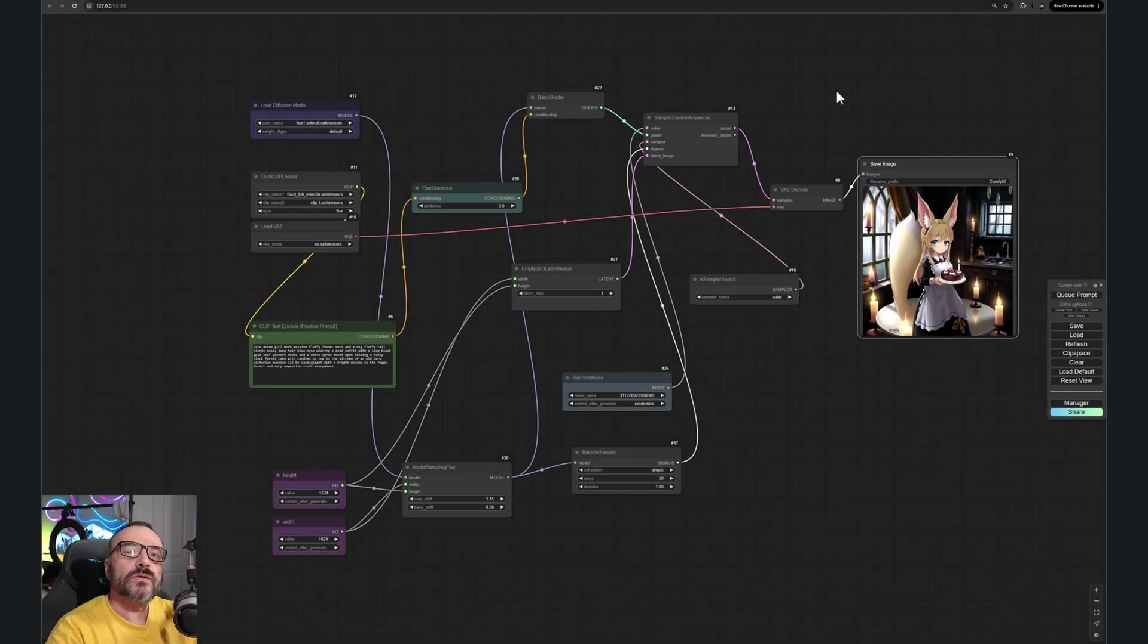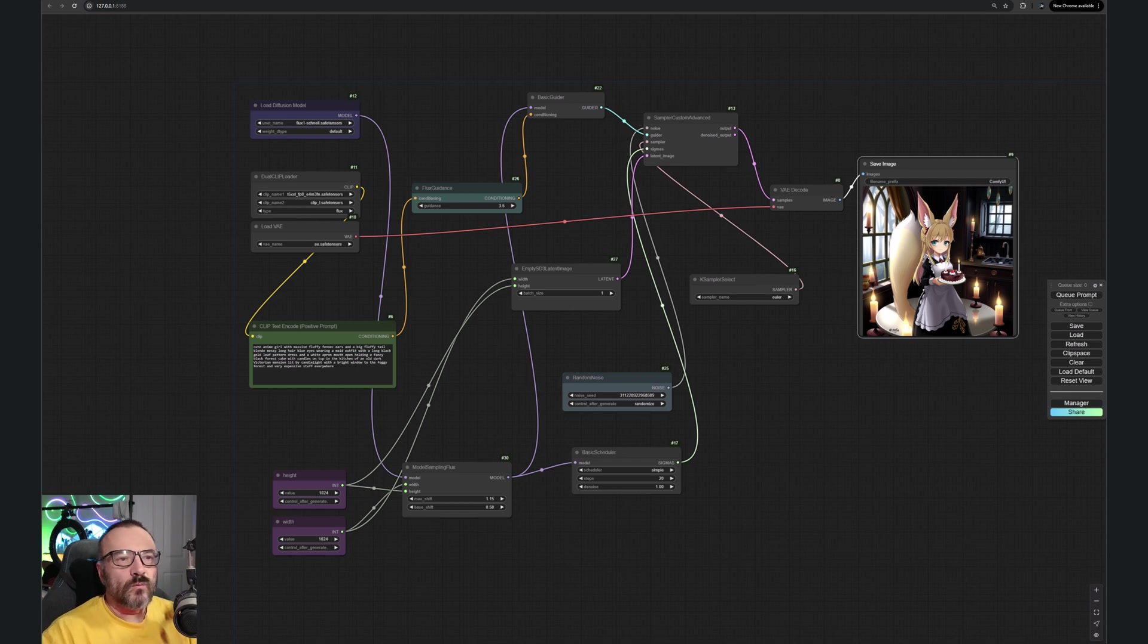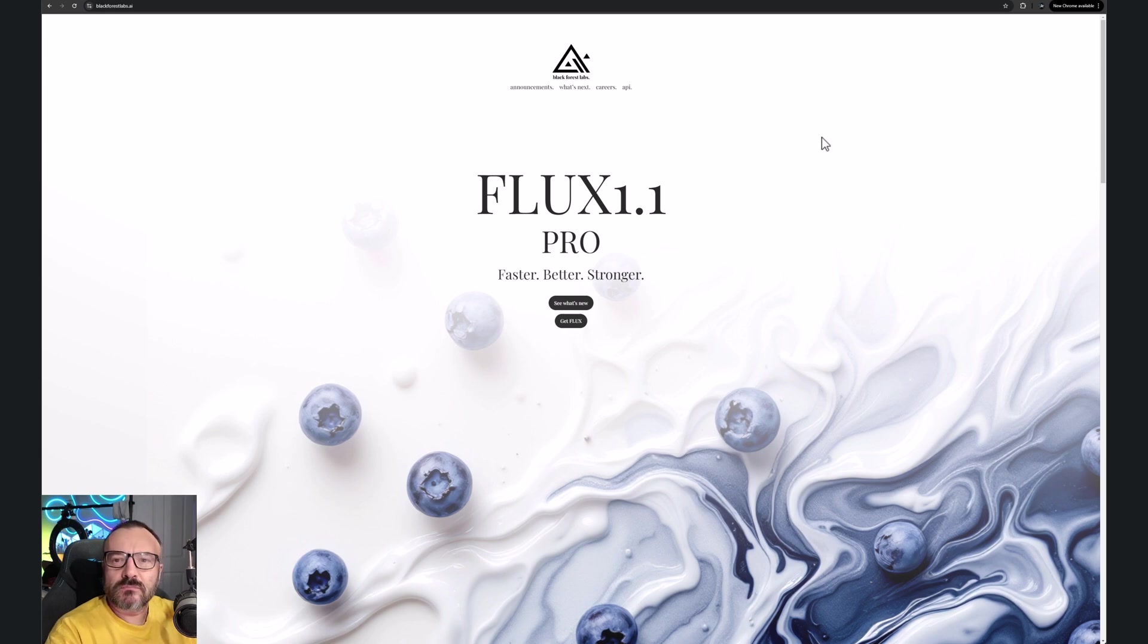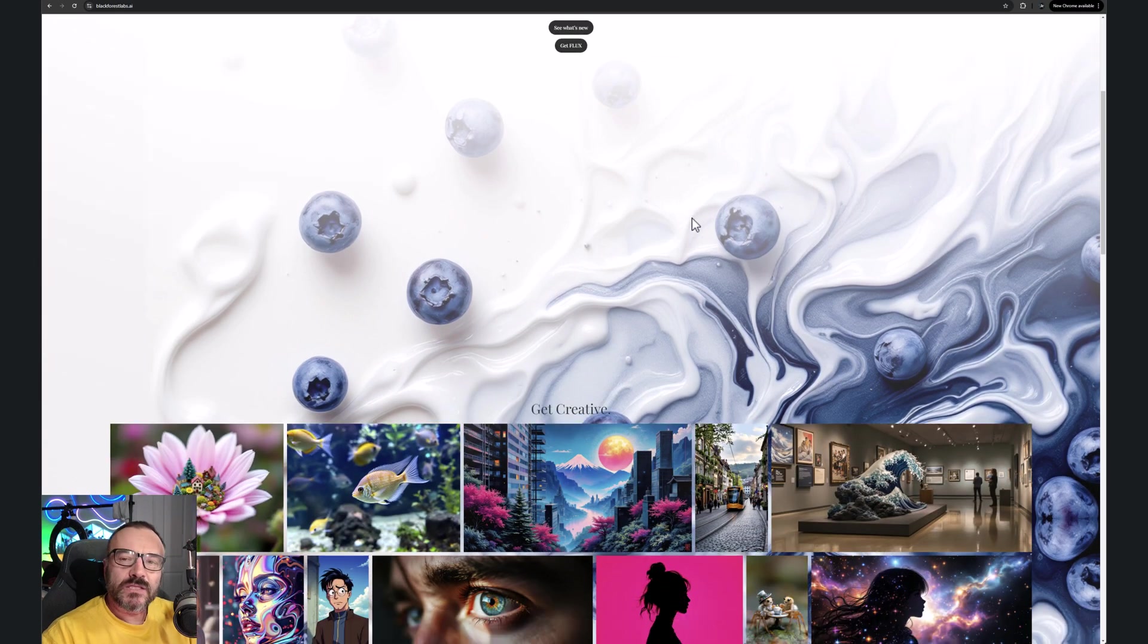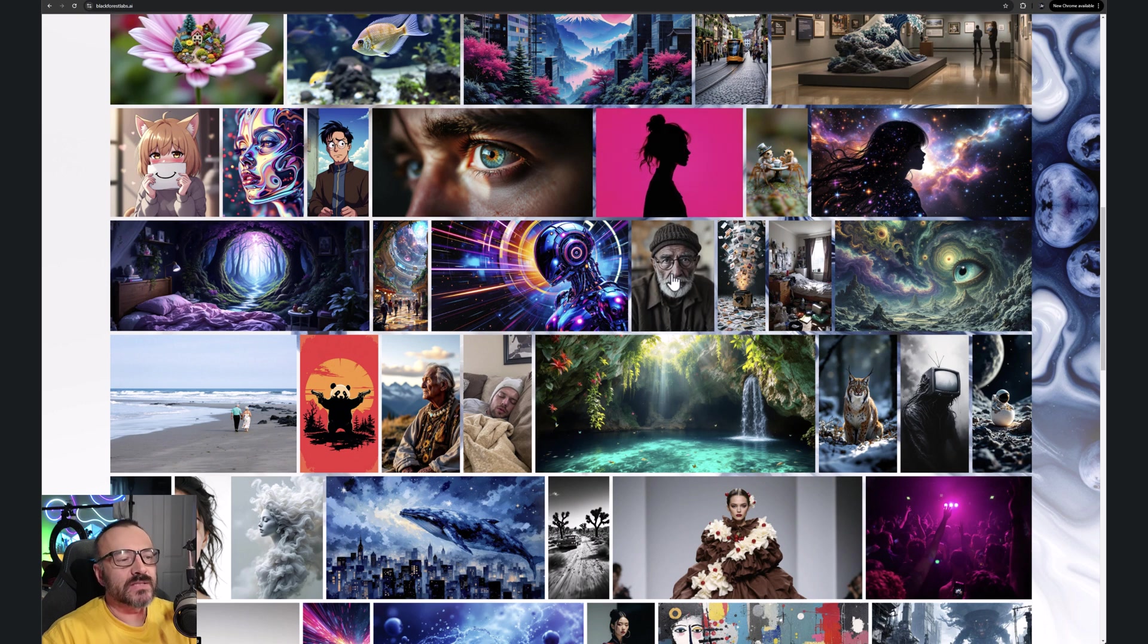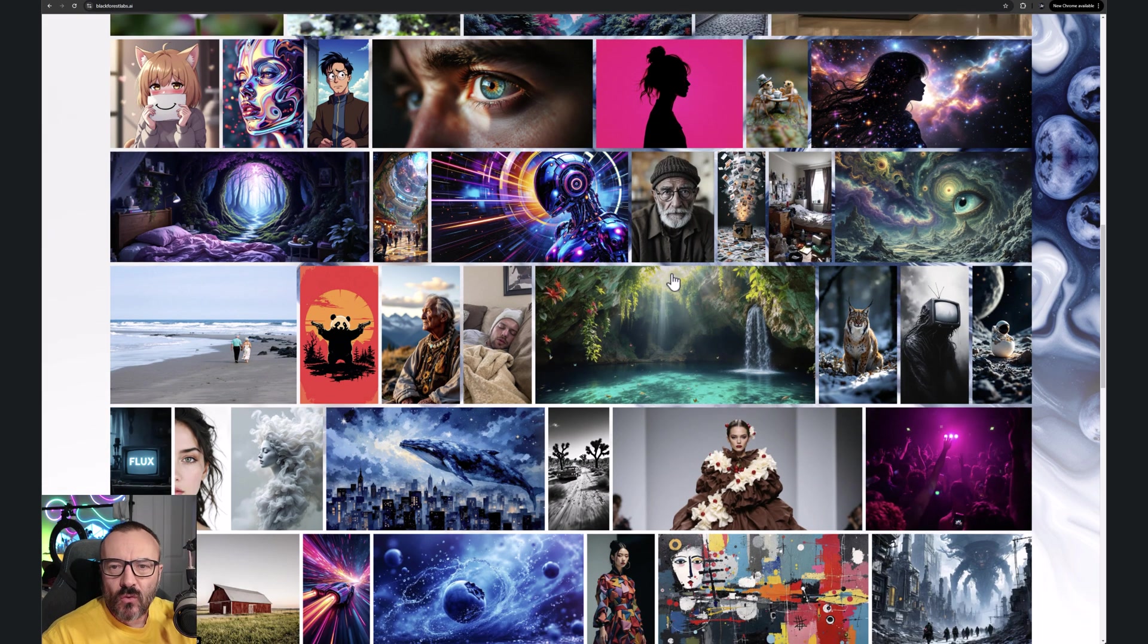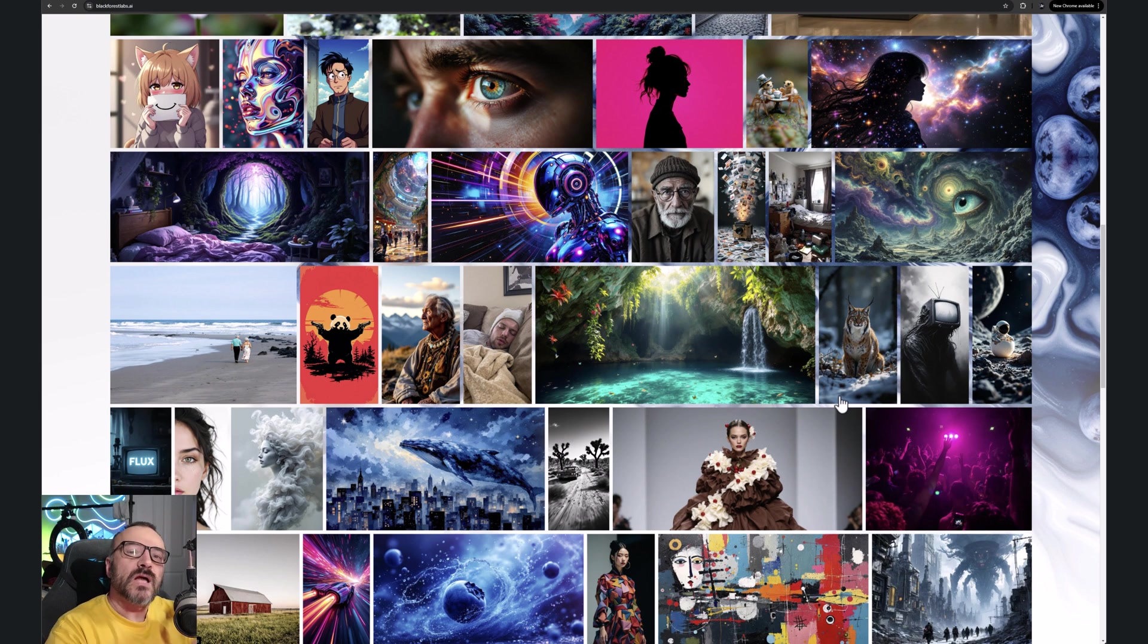So we continue exploring ComfyUI, and in this video we are going to look at Flux. The Flux model was developed by Black Forest Lab, the people who originally worked on creating Stable Diffusion. After some developers went on their own and created Flux. Flux is not a copy of Stable Diffusion, we can say it's more an evolution of code that is in Stable Diffusion with some quite good improvements. It is also different in how it works.